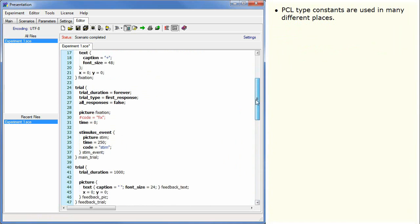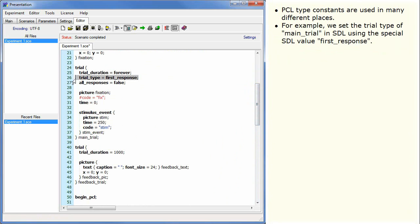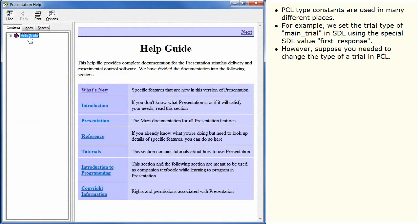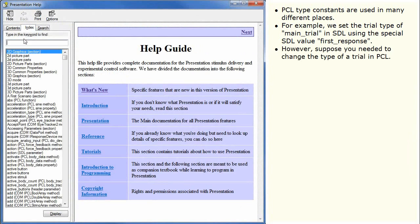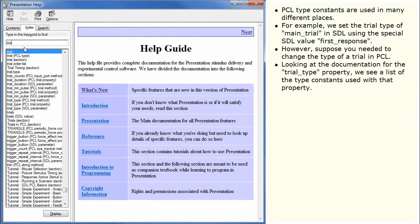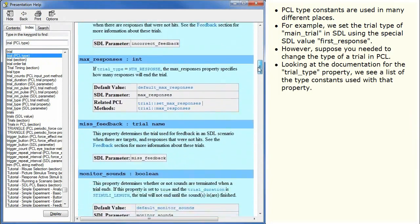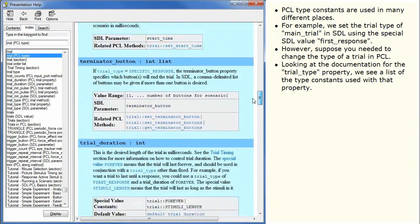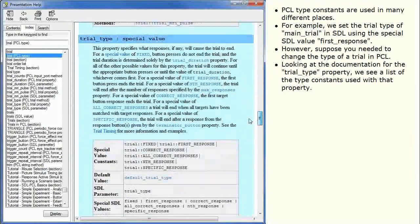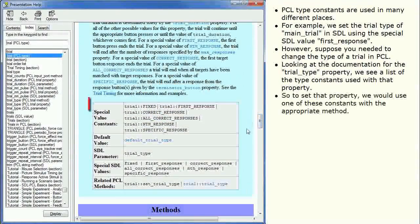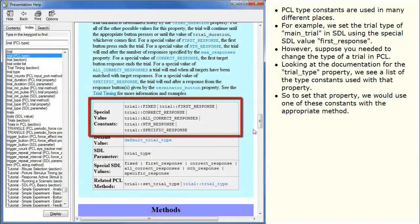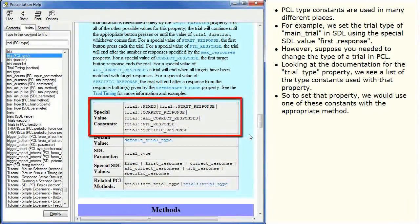PCLTypeConstants are used in many different places. For example, we set the trial type of MainTrial in SDL using the special SDLValueFirstResponse. However, suppose you needed to change the type of a trial in PCL. Looking at the documentation for the trial type property, we see a list of the type constants used with that property. So to set that property, we would use one of these constants with the appropriate method.